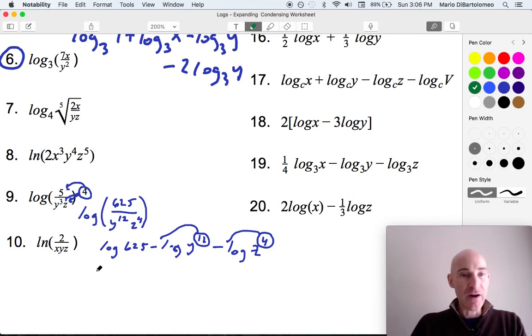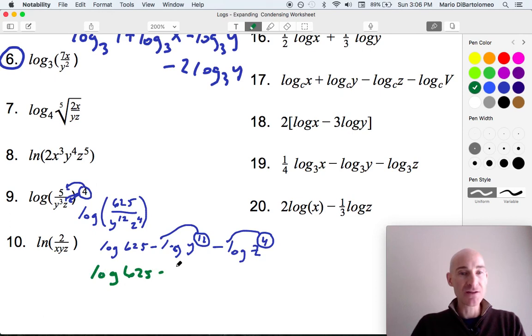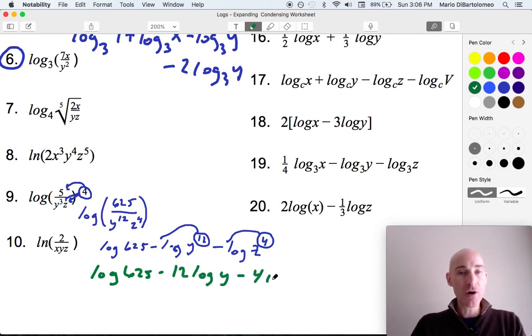Our final result is log of 625 minus 12 log of y minus 4 log of z.